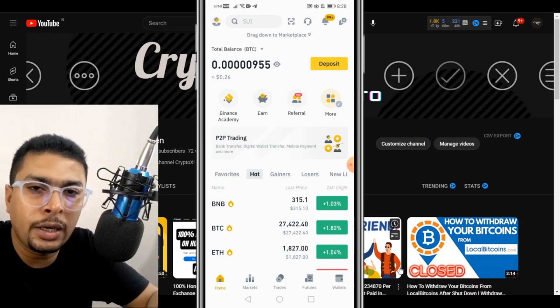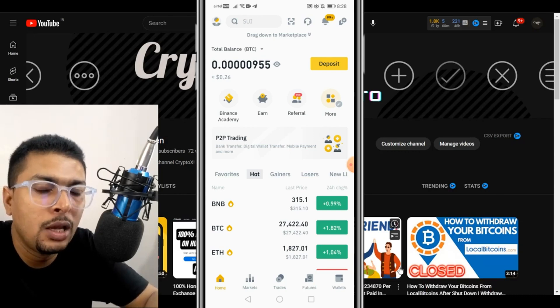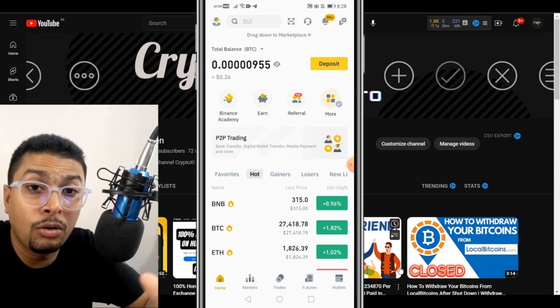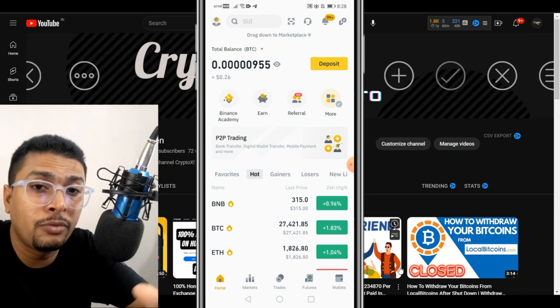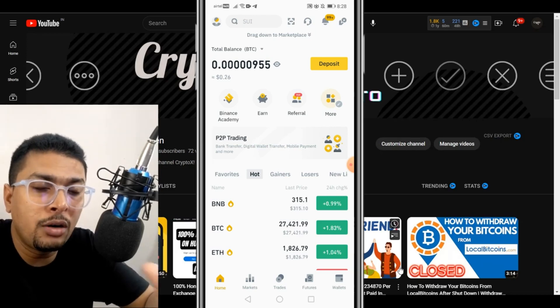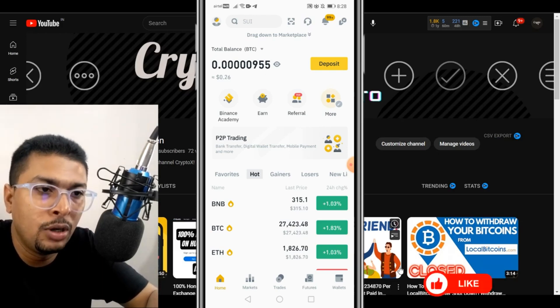After you download it, you need to sign up for a free account with Binance. After you sign up, assuming you have provided all your documentation and your account is verified, you are ready to buy bitcoins on this application.